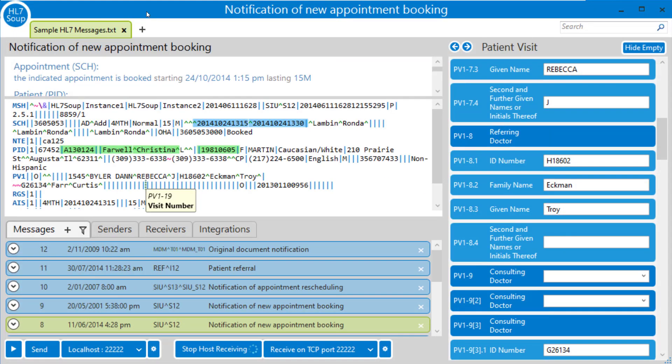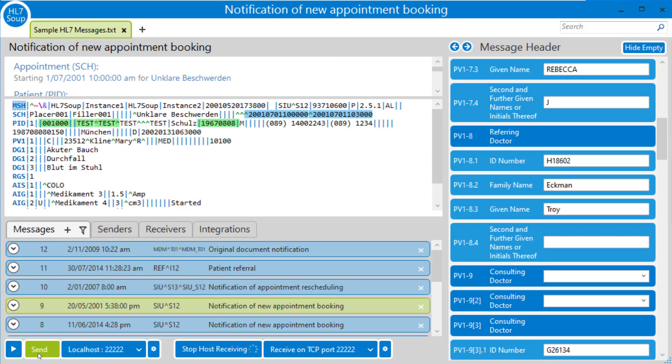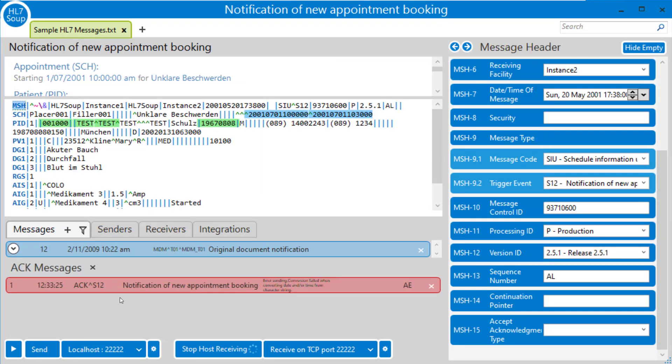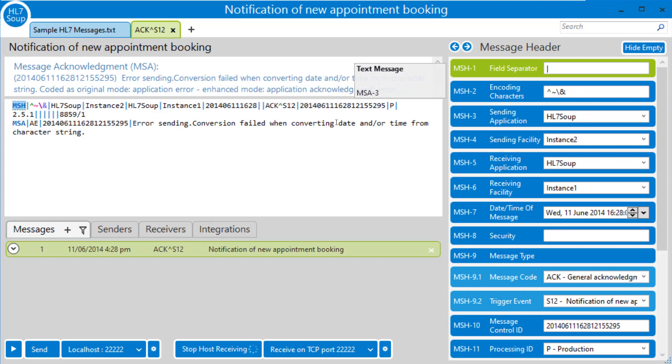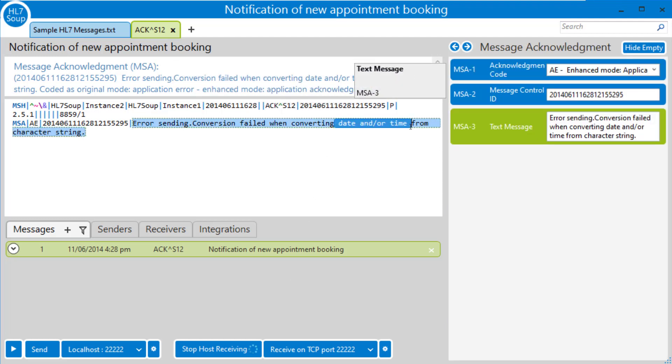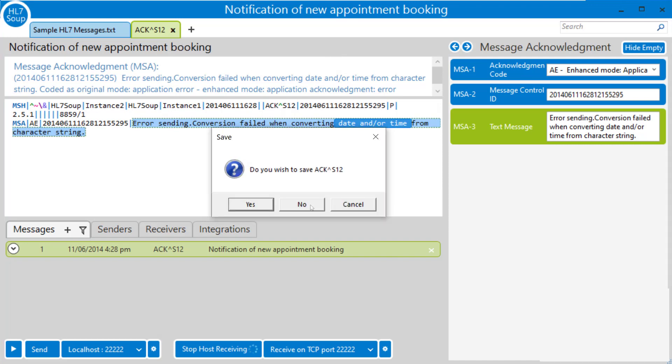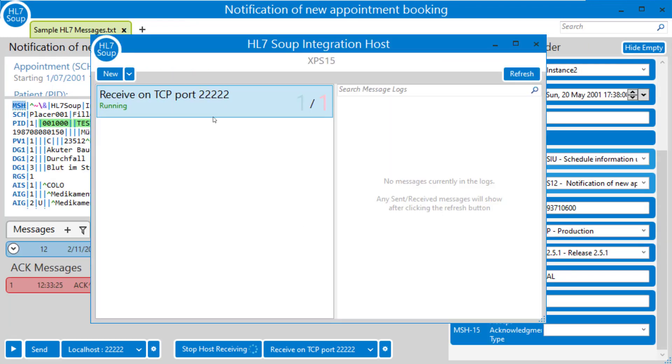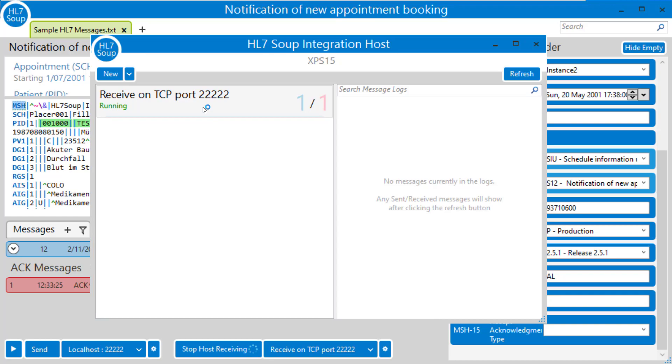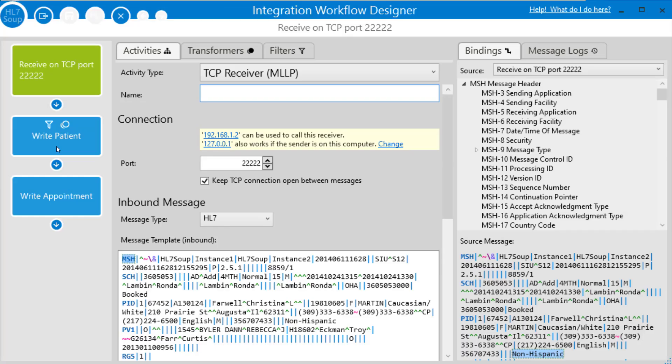And then back to HL7 soup. And I'm going to hit send. And we've got an error coming through. So just double click on it to take a look. I could look in the logs as well. But you can see there's a problem setting the date and time. So I know what that's going to be. Close this. And head back to integration host. Edit the workflow.